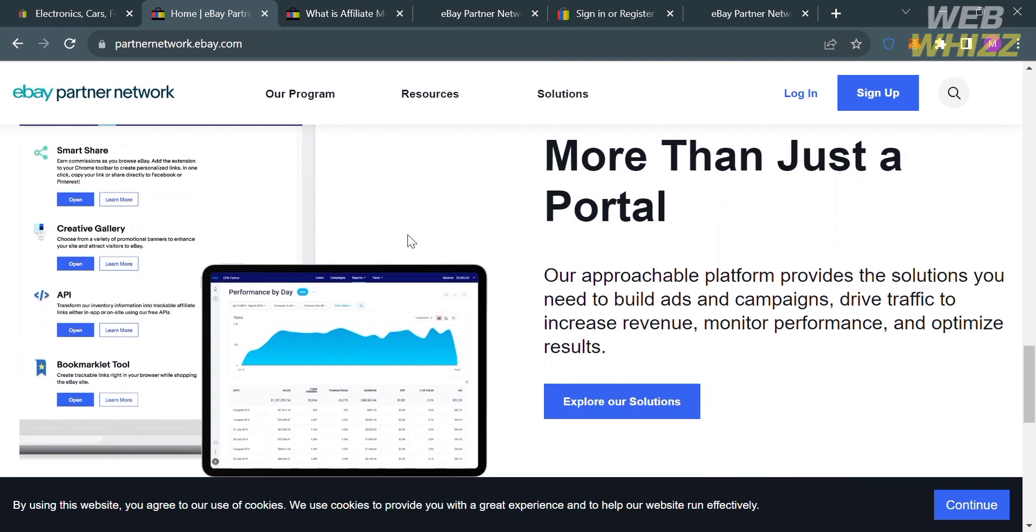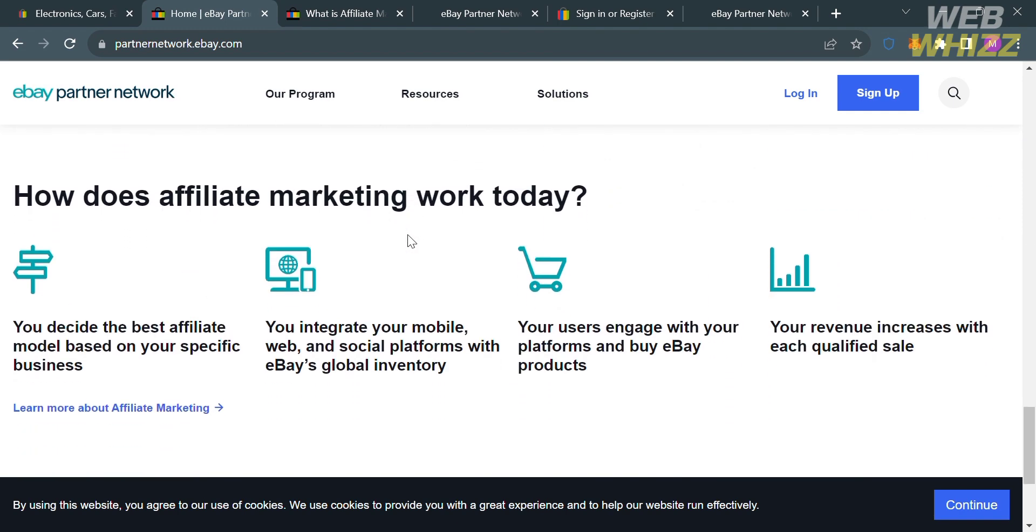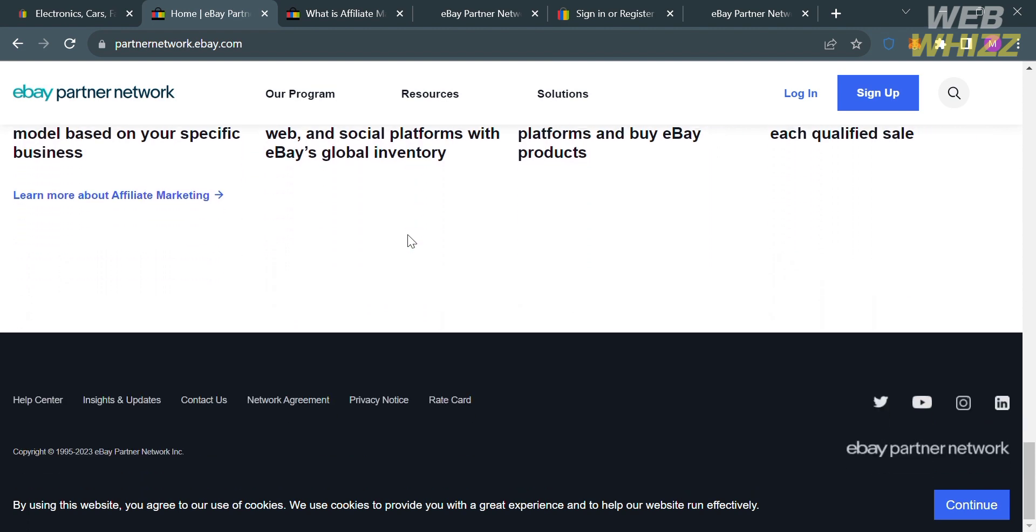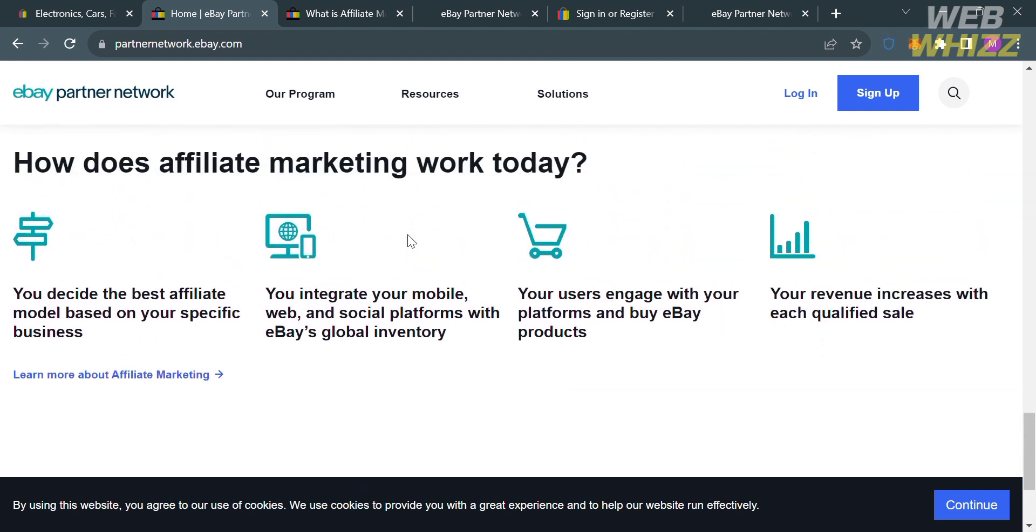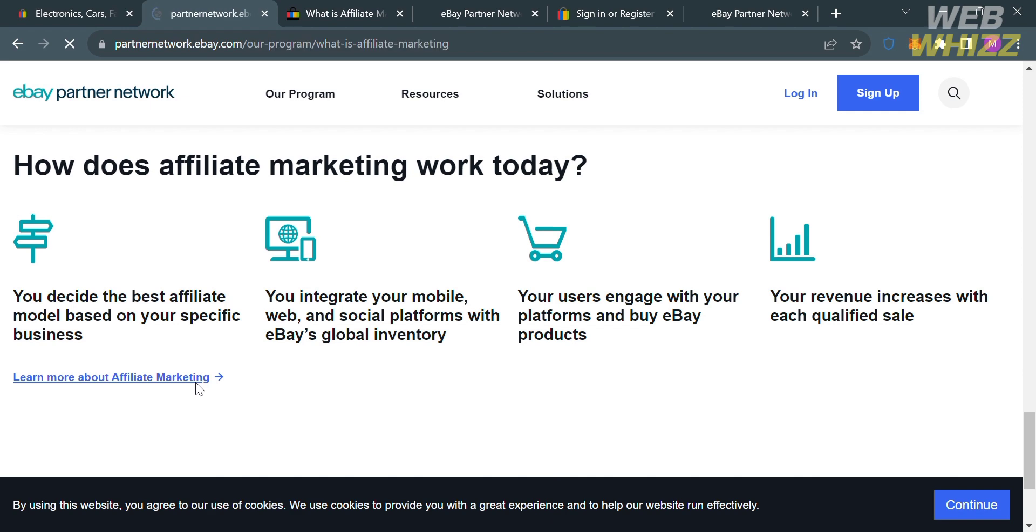If you scroll down below here, it will show you the step-by-step process on how affiliate marketing works. It says here that you decide the best affiliate model based on your specific business. Then, you integrate your mobile, web, and social platforms with eBay's global inventory. After that, your users engage with your platforms and buy eBay products, and your revenue will increase with each qualified sale. To know more about affiliate marketing, proceed by clicking this link right here.